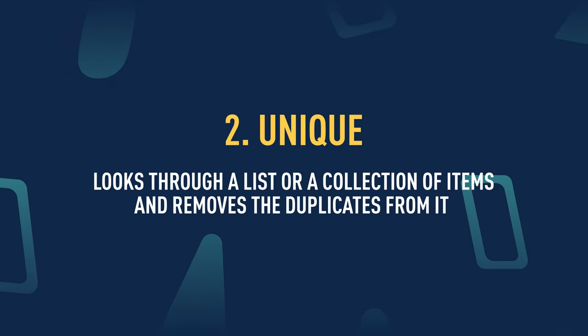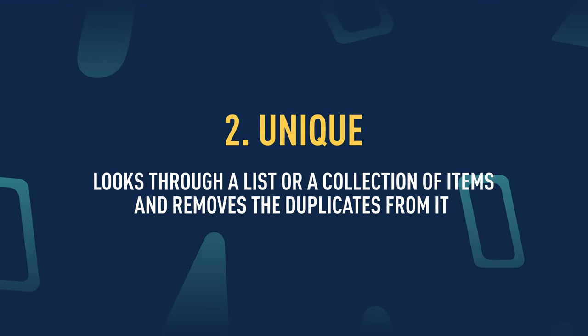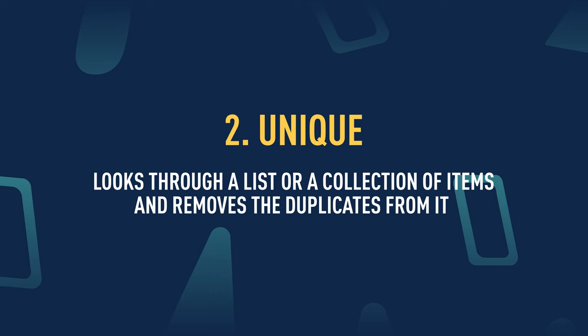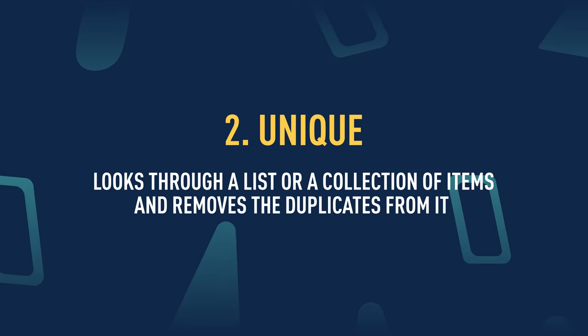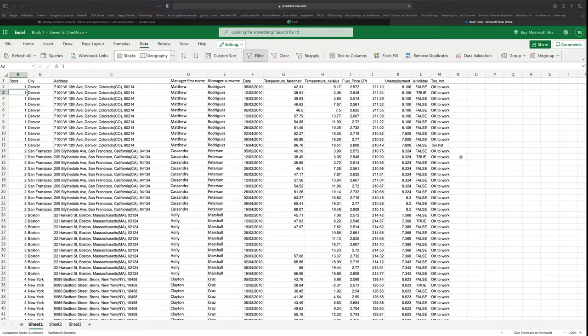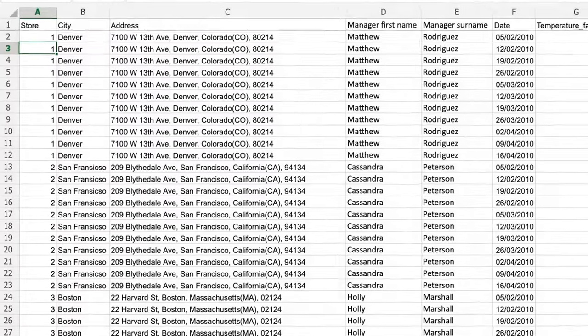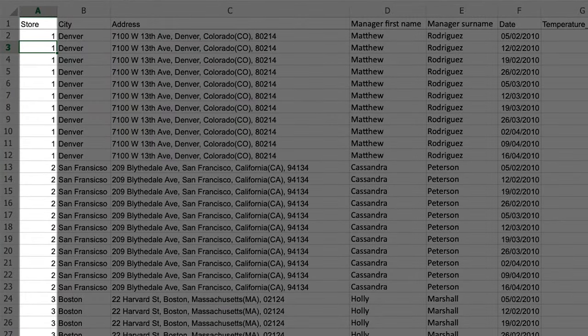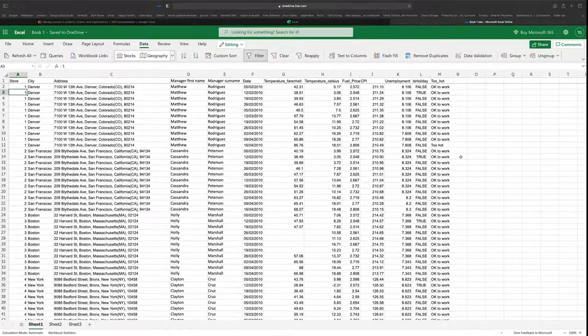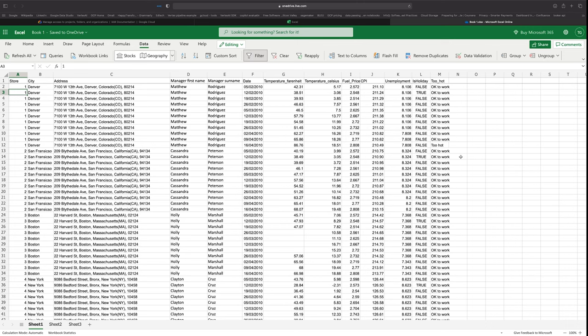Next, let's look at the UNIQUE function. The UNIQUE function looks through a list or collection of items and removes all the duplicates, so what you get back is just a list of unique items. I have a series of rows in this dataset, but you can see that the store is repeated several times — one row for each day. So if I wanted to summarize the store numbers, store cities, or anything about the store, this UNIQUE function is going to come in super handy.